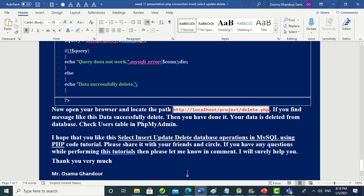To execute the delete, open your browser and navigate to 'localhost/project/delete.php'. I hope you enjoyed this tutorial on select, insert, update, and delete database operations in MySQL using PHP. Please share it with your friends and colleagues, and write any questions in the comments. Thank you for listening, see you later.